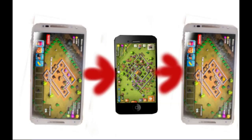After you transfer your old Google account from your Android to the new iPhone, use the same method to transfer your Google account from iOS back to Android. In this way you can transfer your CC account from old Google account to new Google account. But this method only works one time.